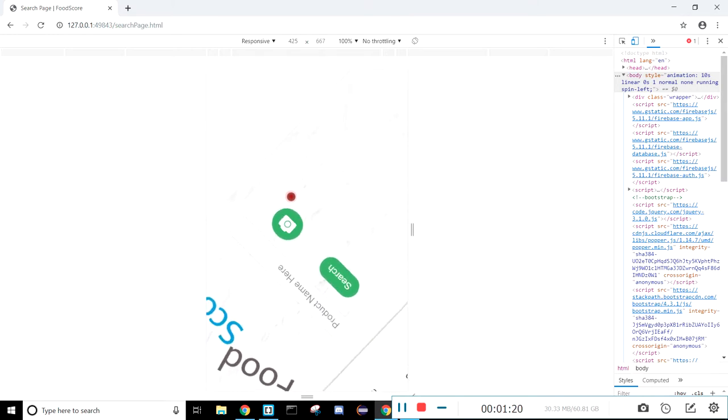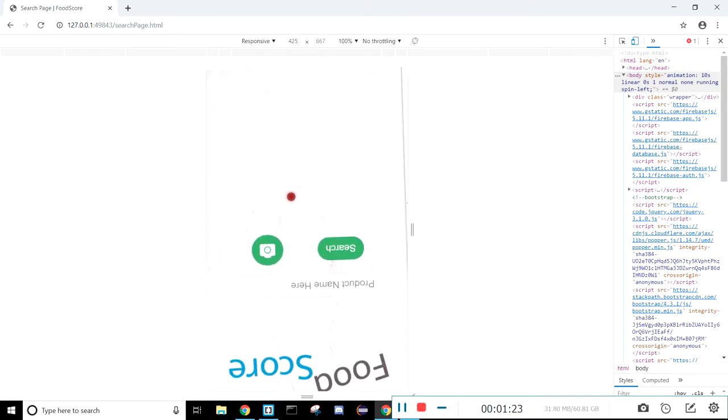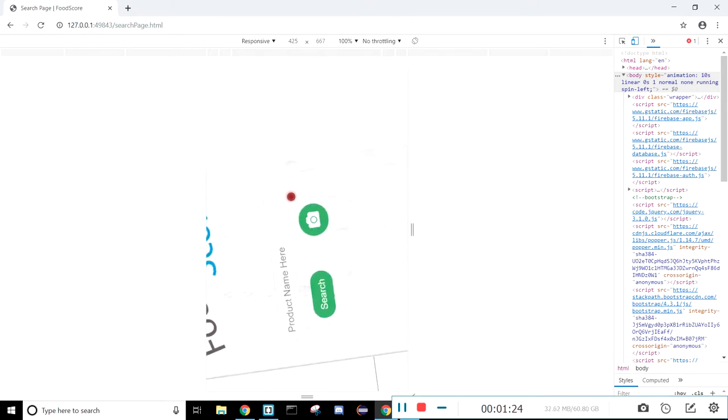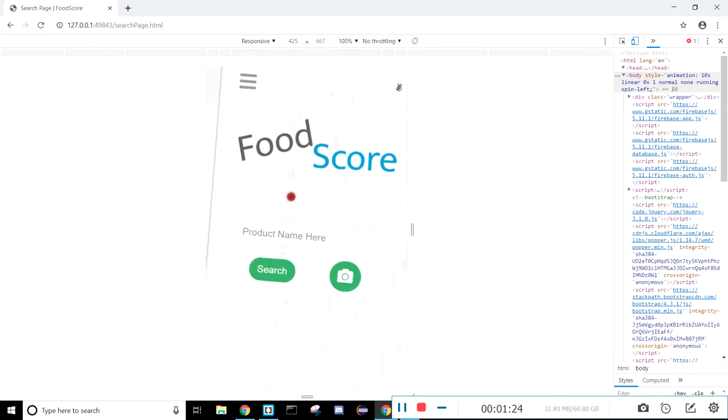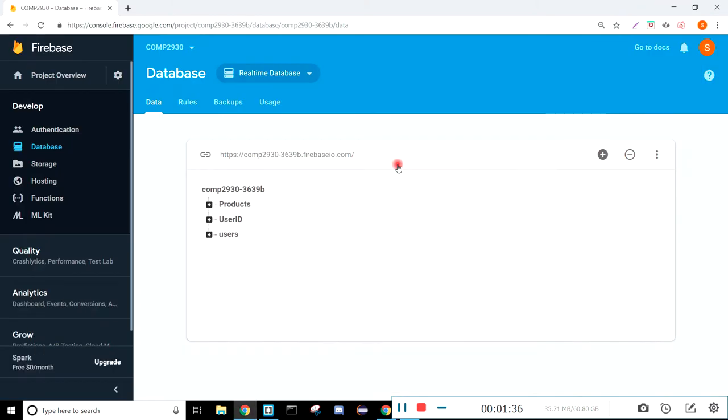And so the three main APIs that we're using to do this project are Firebase Realtime Database to store the product information and the user IDs for our users. And then we're also using Firebase Login and Authentication. And then we're also hosting with Firebase, and that's just because it's what we're most familiar with.